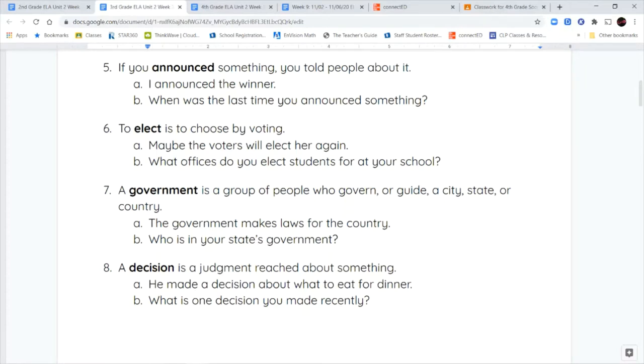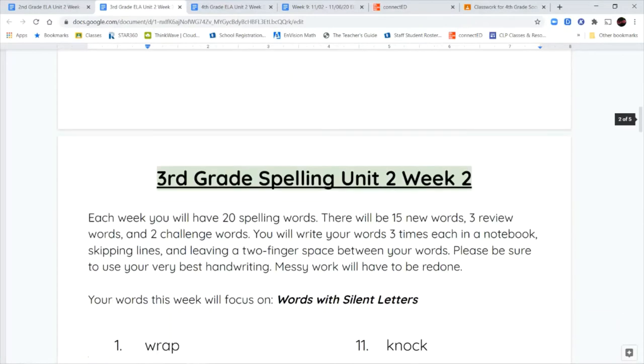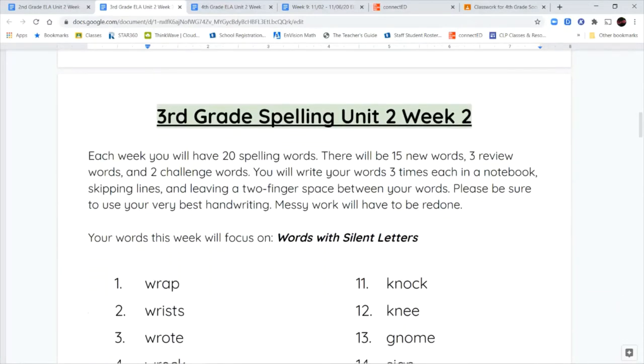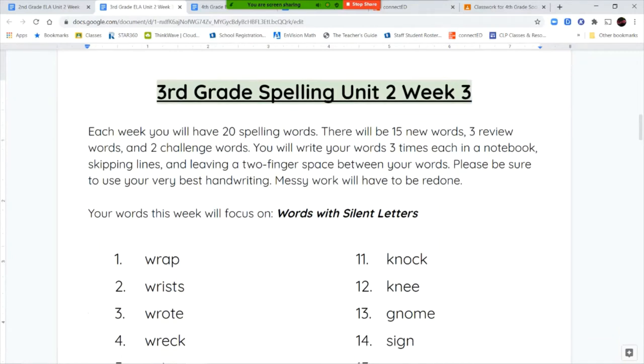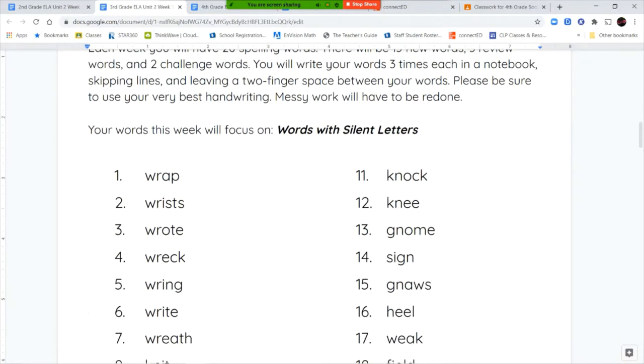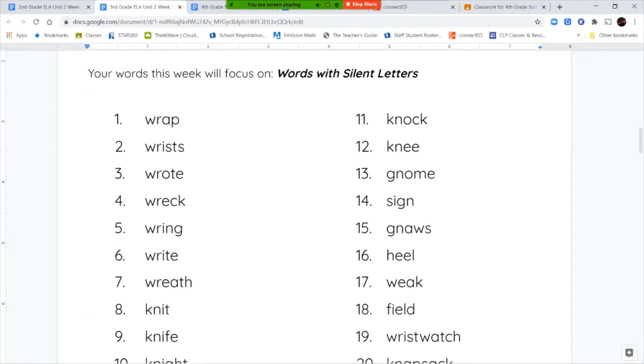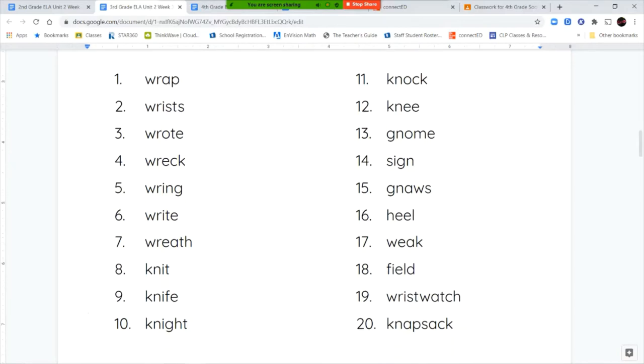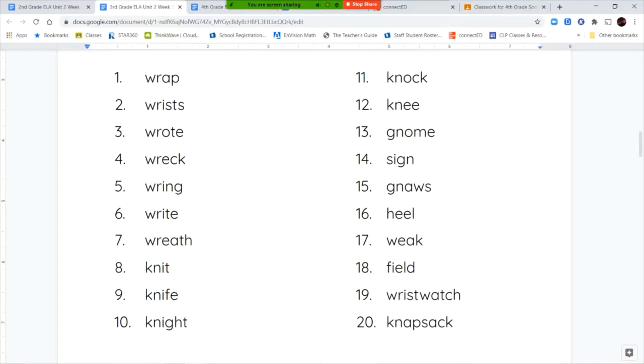Now let's get into your spelling words for this week. Unit two, week three. Now your words for this week all focus on silent letters. The silent letters that you're going to find most often are the letter W, the letter K, and the letter G. You're going to see those pop up as we go through our words.